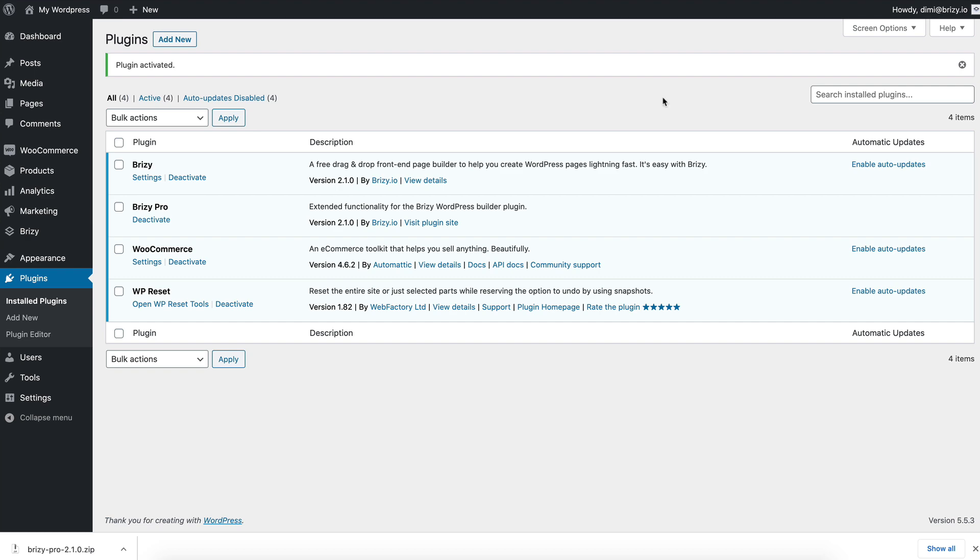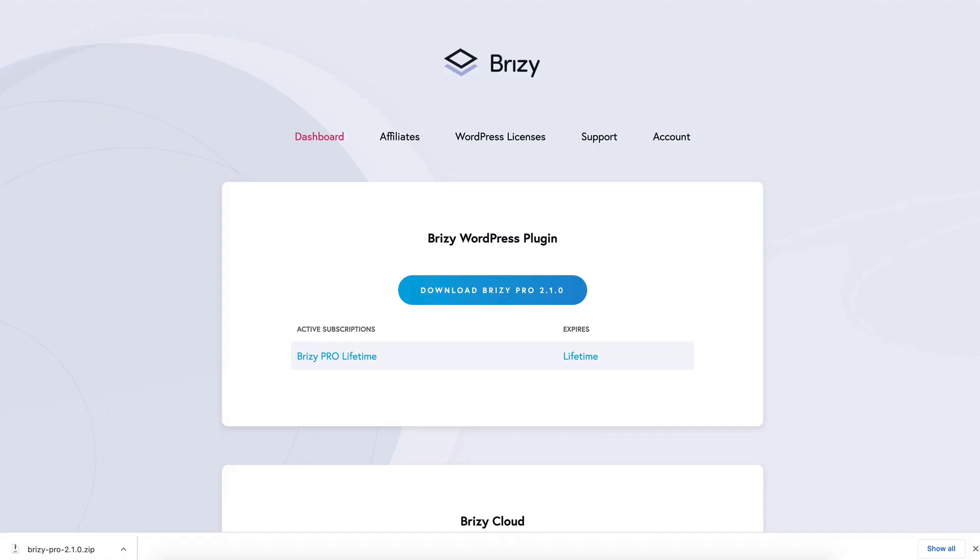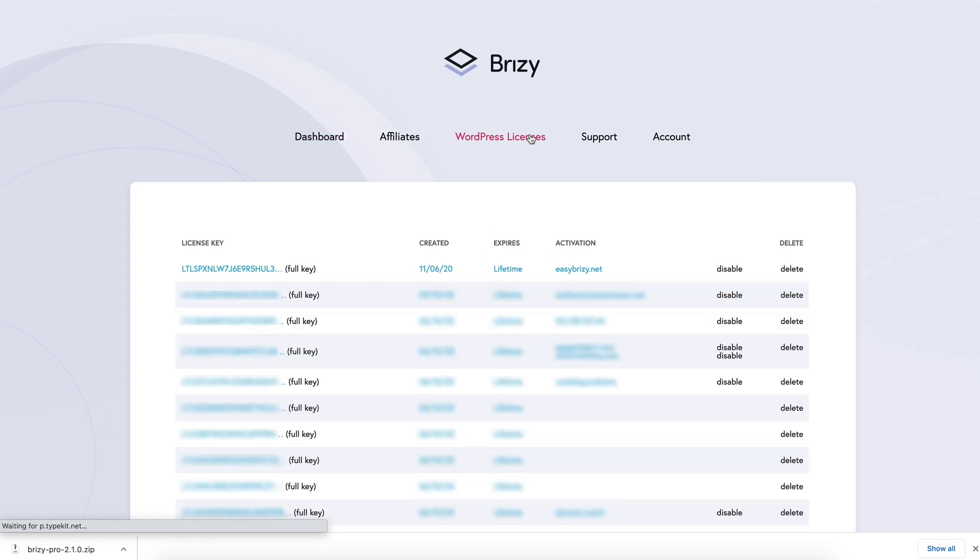How you'll do that is jump to your Breezy account again. Go to WordPress licenses. If you have Breezy Pro Personal, you'll find the license here. It's only one row. And you'll just copy it into your WordPress admin.